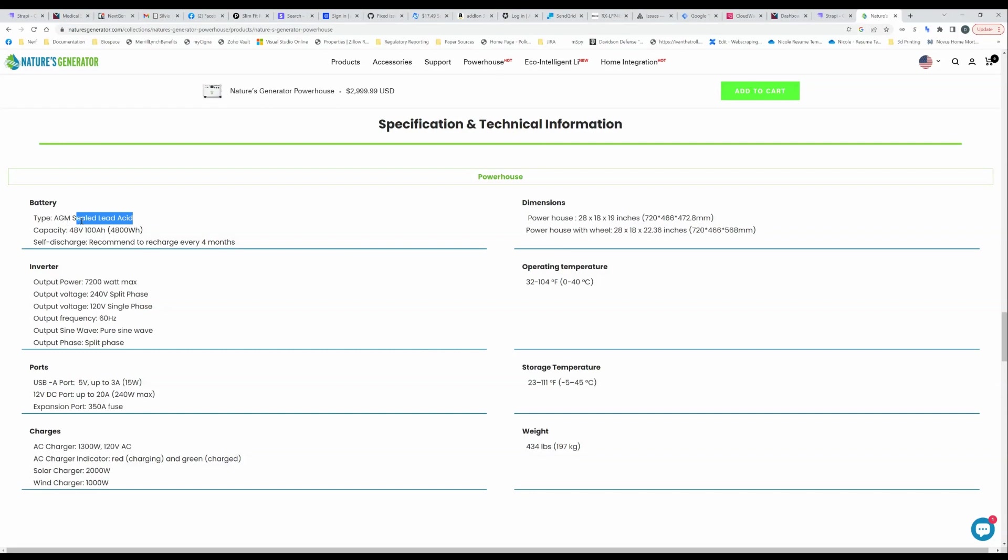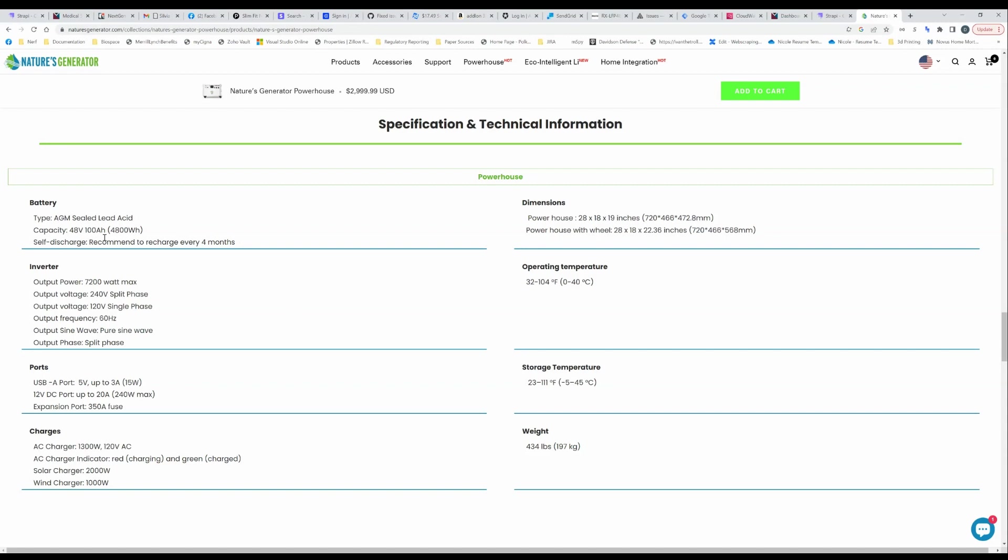You're not going to get 3000 cycles like you would with a lithium iron phosphate battery, you're probably going to get somewhere between 600 to 800 cycles and you know your mileage may vary. That would be to 80% capacity but you're just not going to get the lifespan with this, that's the biggest drawback.